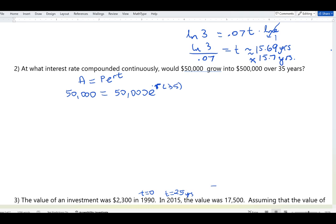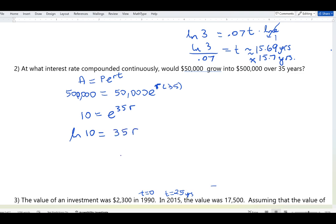Dividing both sides by 50,000 gives 10 = e^(35r). Applying ln to both sides: ln(10) = 35r. Dividing both sides by 35: r = ln(10) / 35.